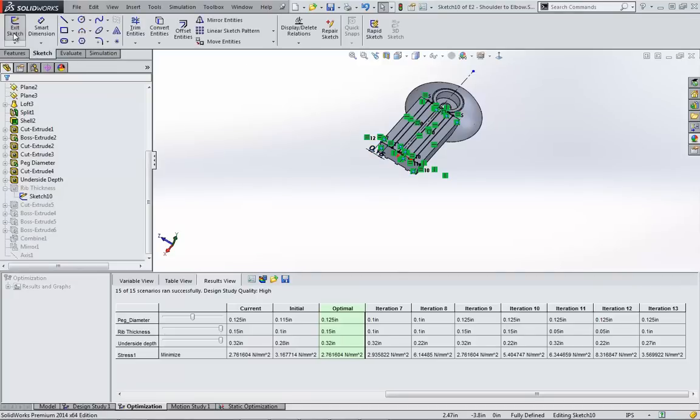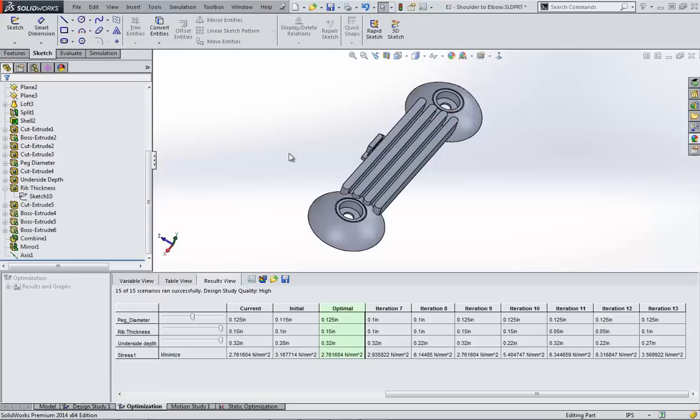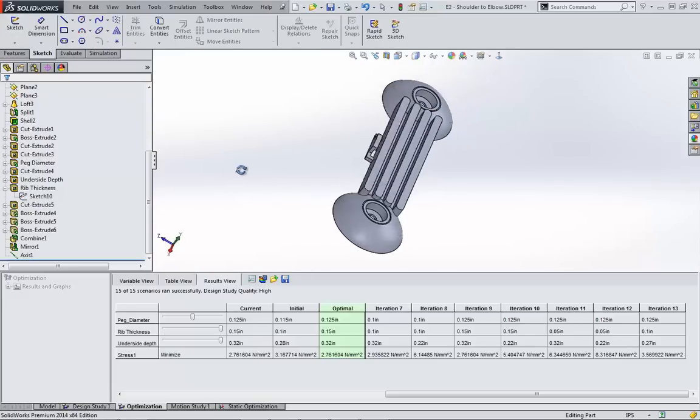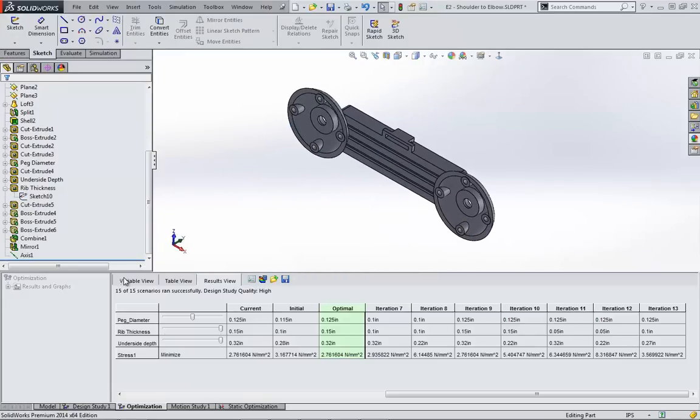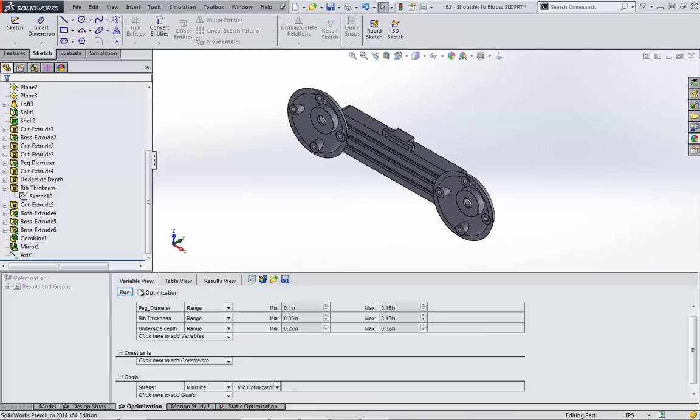It's also a good idea to do this entire study on a new configuration of your part, that way you don't lose your initial design. Okay, the only other major thing I want to do here is ensure my weight hasn't increased too much.